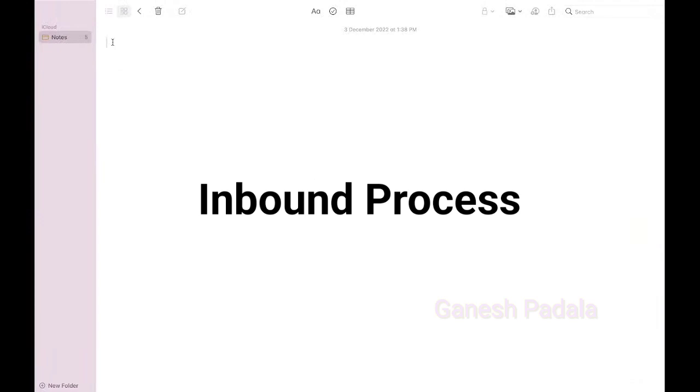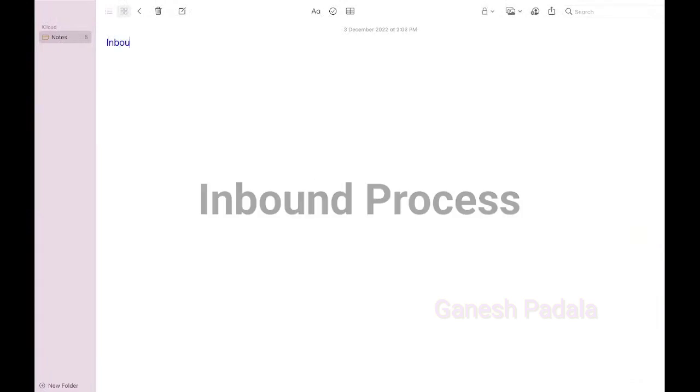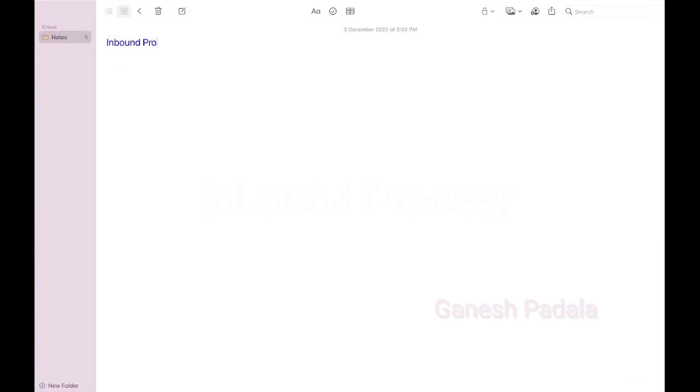The first I will tell about the inbound process. I will keep mainly focus on when it comes to inbound. Let me focus on the purchase order.